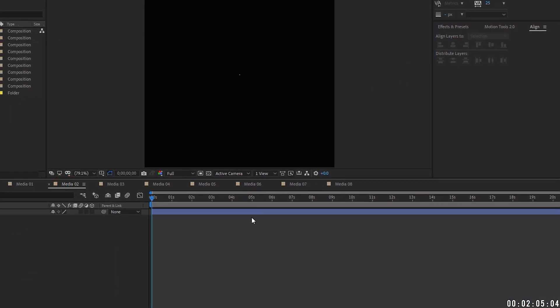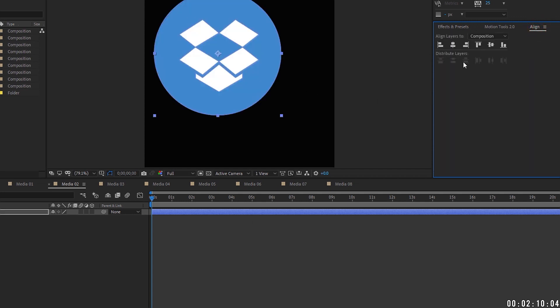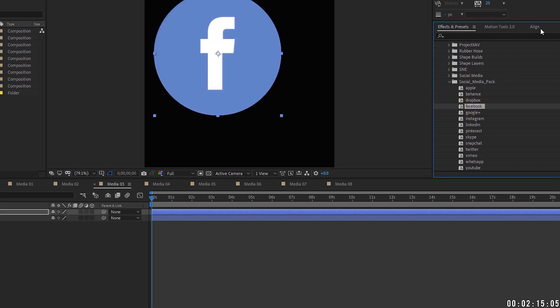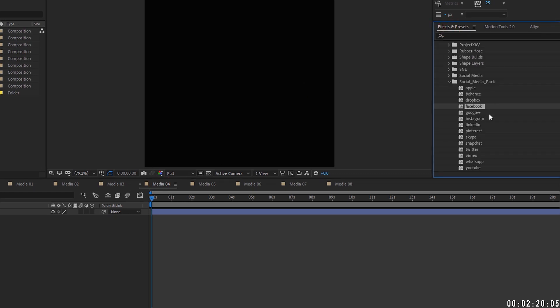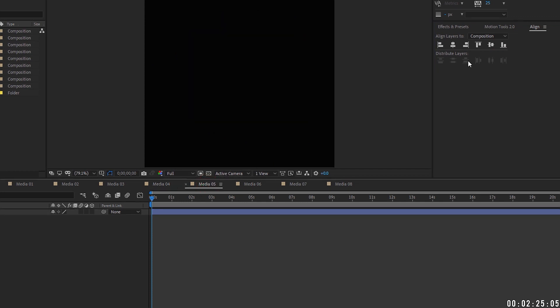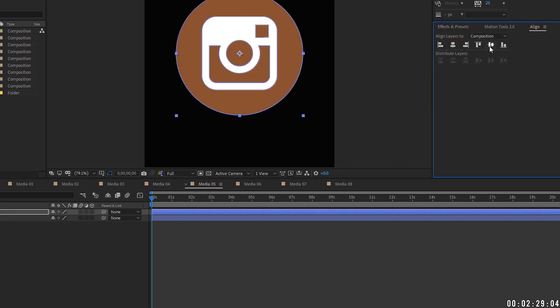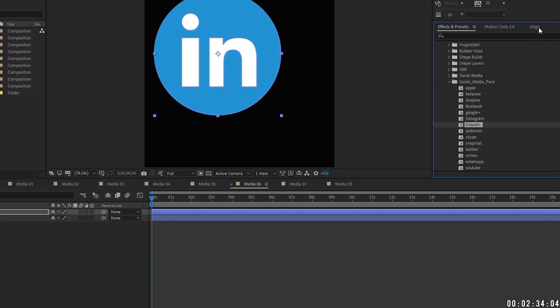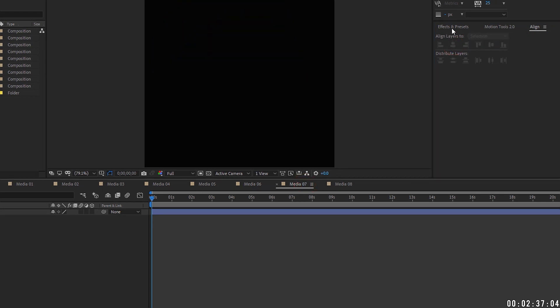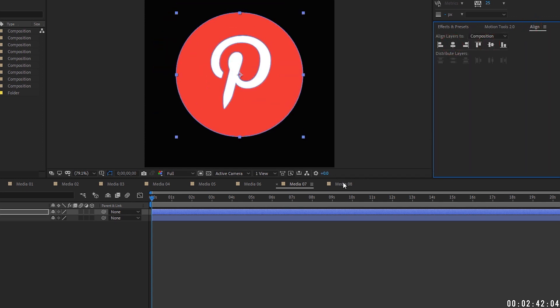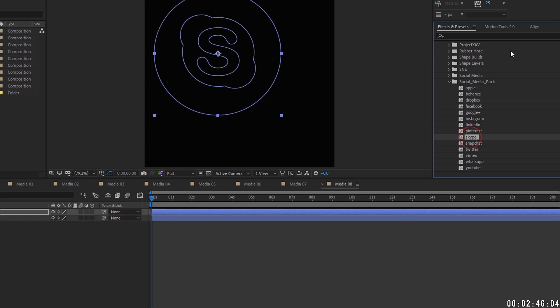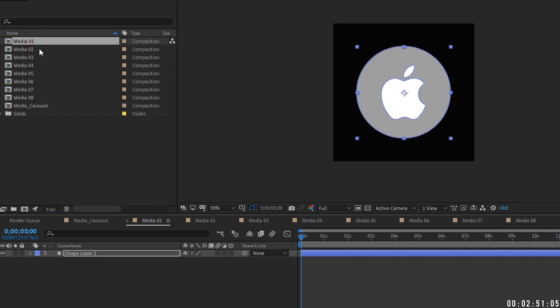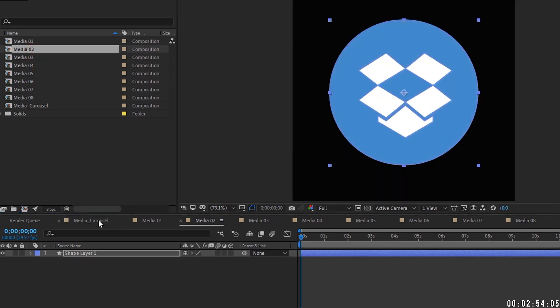Media 2. Highlight this shape layer. So we can make this Dropbox. And again, we want to make sure this is centered. Media 3. We'll do Facebook and align that. Media 4. Let's add in Google Plus and we can align that. Media 5. Instagram. Media 6. LinkedIn. Media 7. Do Pinterest. And for media 8, let's just do Skype. Okay. So this is all of our media right here. And if you click through, you can see that they're all in there.